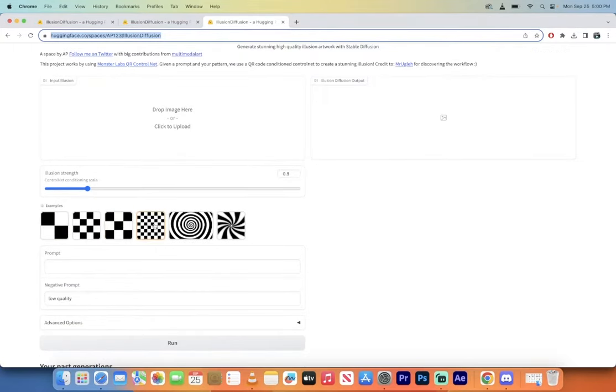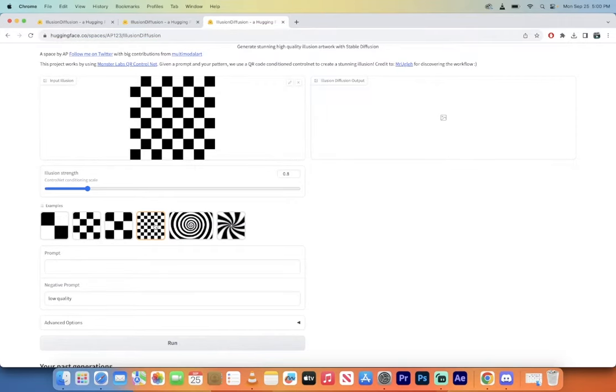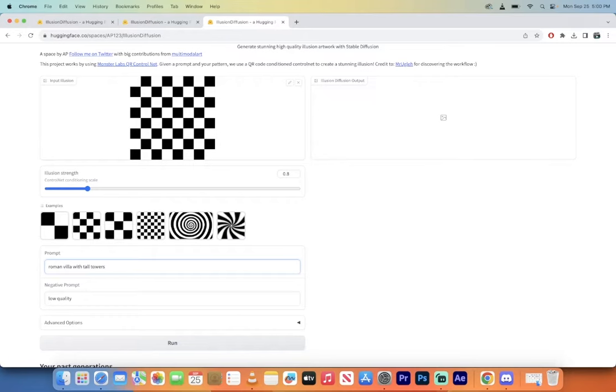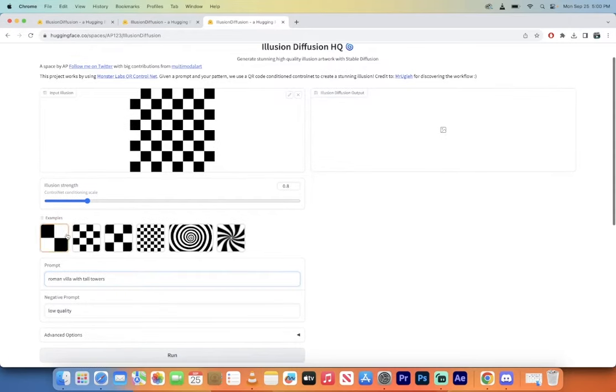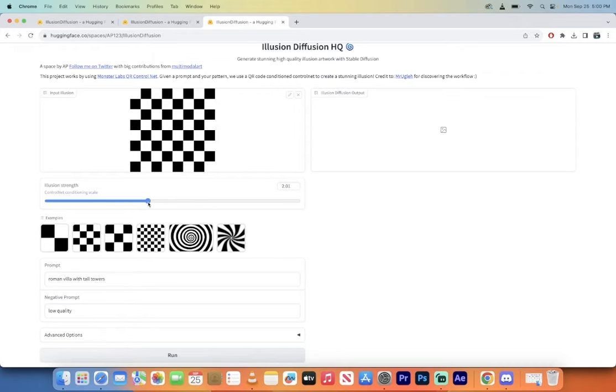For example, if you want a nice cool checkerboard, I'll select on this cool checkerboard and then I'll put in something like Roman Villa with tall towers, whatever, something silly like that. I'm going to go ahead, I'm going to change the illusion strength up to let's go something really really high. Let's go to like two but well actually how high does it go, to five. Let's go with like a four.